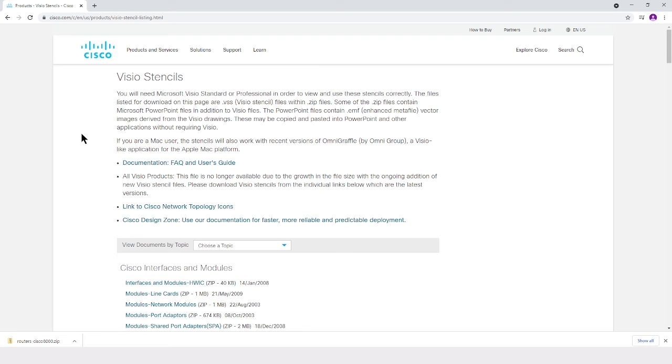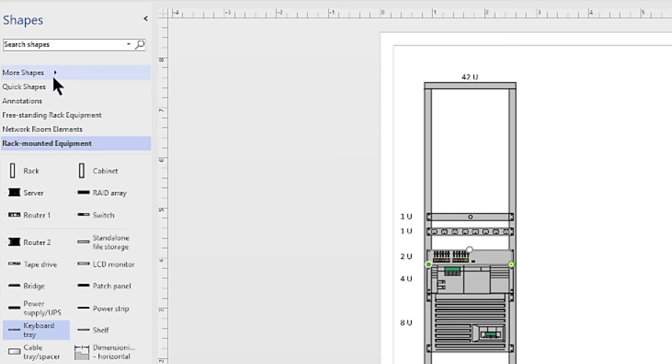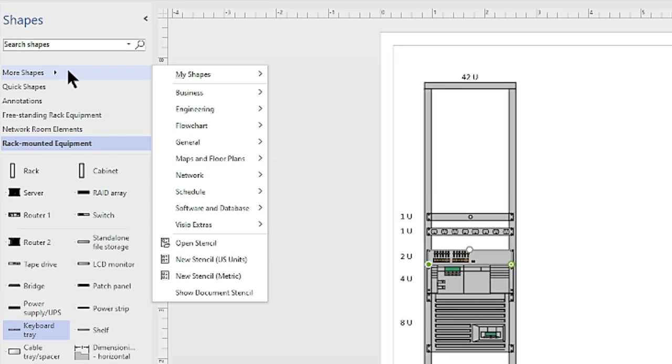Now, I have already gone through and downloaded one, so I'm going to just show you how to open that from inside of Visio. Now, back in Visio, I want to go ahead and open up that stencil that I have just downloaded from Cisco, and to do this, I will go back over to the Shapes panel, to the More Shapes option, and choose Open Stencil.